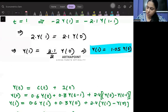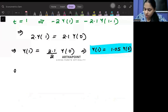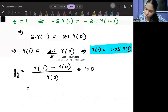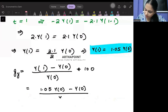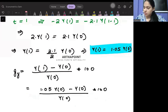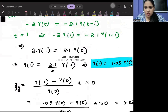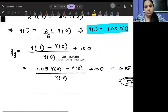Now I will find the growth rate. The growth rate of output = (Y1 - Y0) / Y0 × 100 = (1.05Y0 - Y0) / Y0 × 100 = 0.05 × 100 = 5%. So the correct answer for all students who marked 5% is correct.